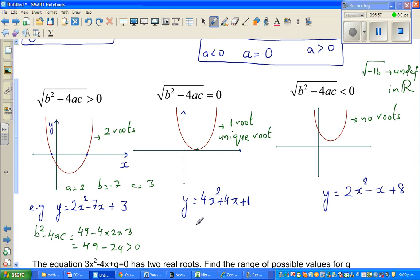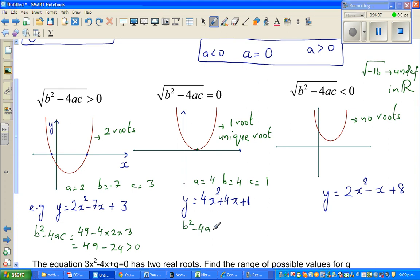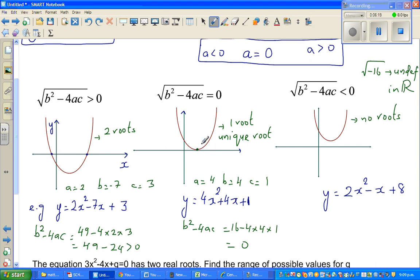For the second equation, a = 4, b = 4, c = 1. So b squared minus 4ac = 16 − (4 × 4 × 1) = 0. This is a perfect square and will have only one root.